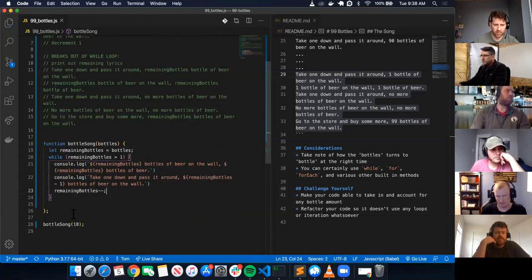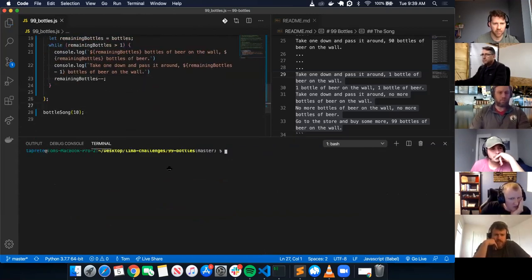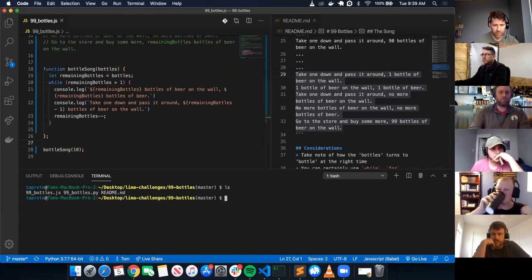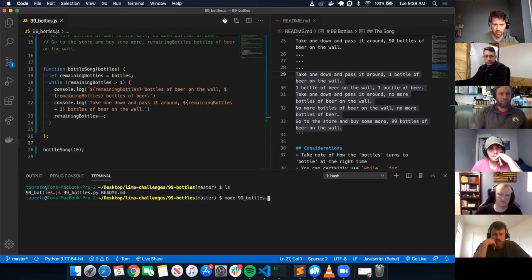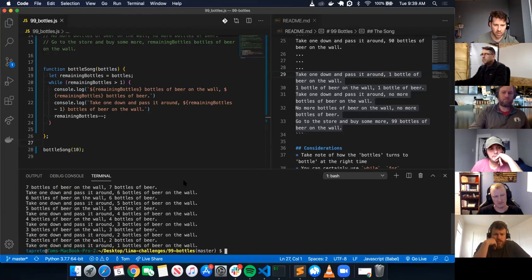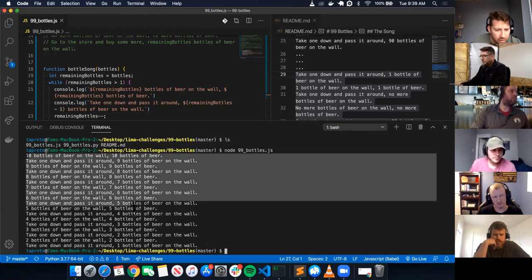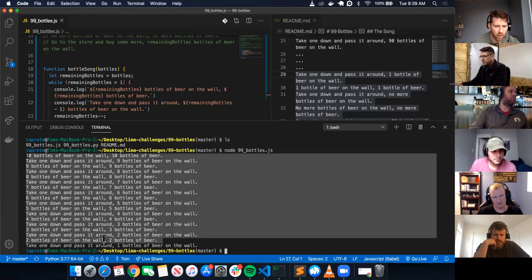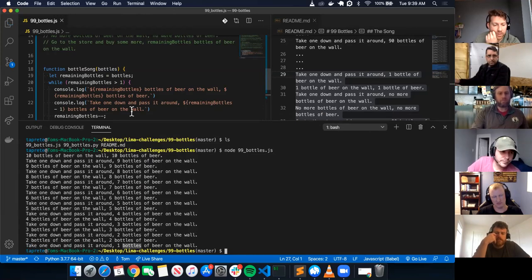Let's see if this works with ten bottles. Open up the terminal. I've written a lot of code without actually running it, which I generally don't like to do. I need to run 99 bottles.js — how do I run it in the terminal? Node. Node 99 bottles JS. Looks like I got a song going, all the way down to take one. Two bottles of beer on the wall. One bottle of beer on the wall — so that's why you want it to be greater than two.